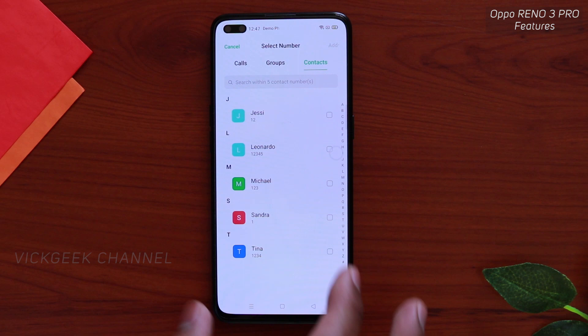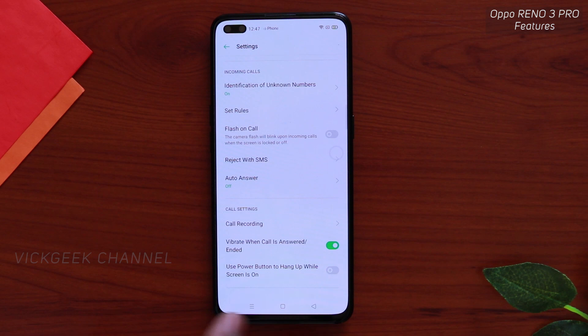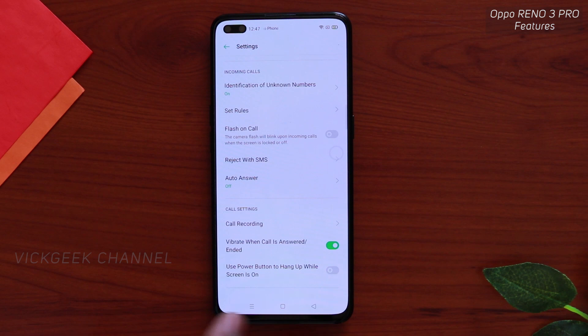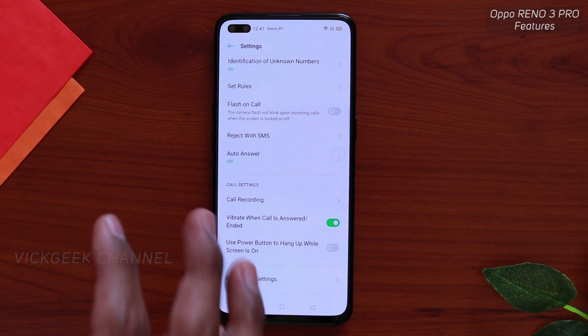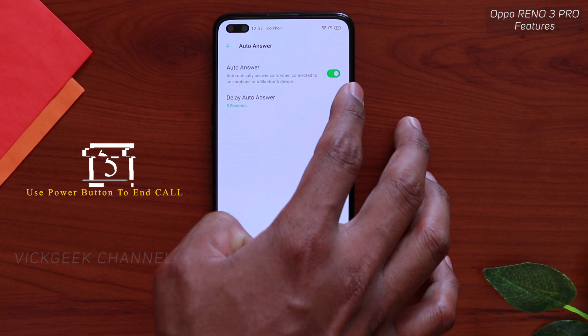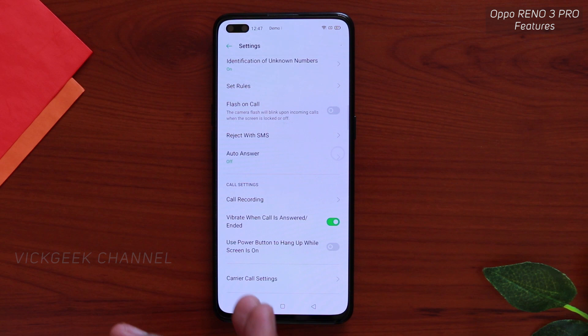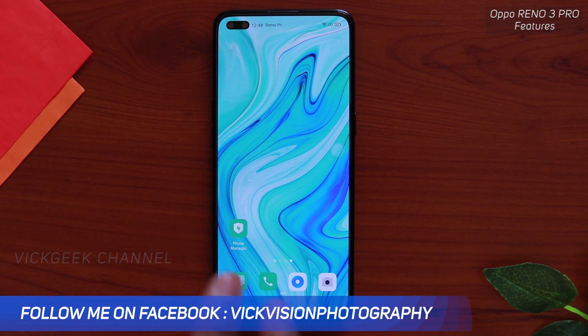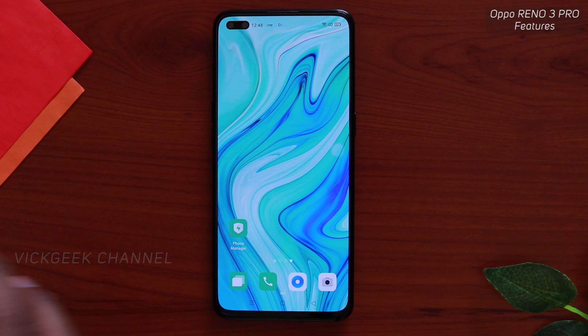You can record specific numbers by tapping the plus icon and adding contacts you want recorded. There's also a 'use power button to hang up while screen is on' option — pressing the power button will automatically disconnect the call. There's also auto-answer: if you enable this, the call is automatically received within five seconds so you can talk directly without swiping up the call screen.